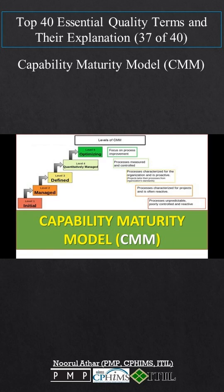It defines five maturity levels: initial, repeatable, defined, managed, and optimizing.